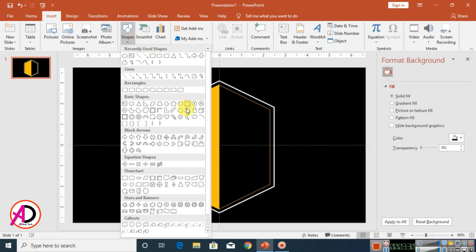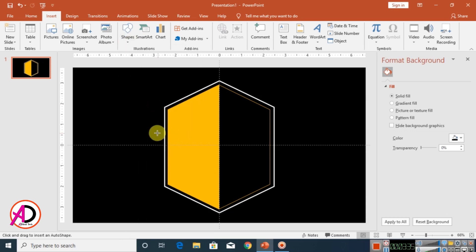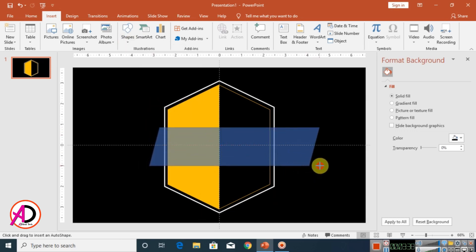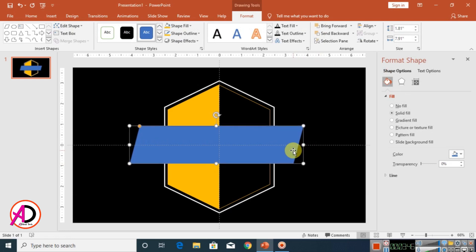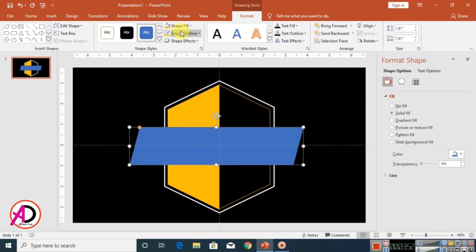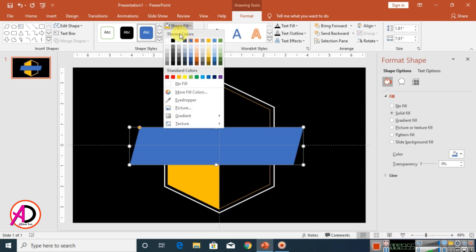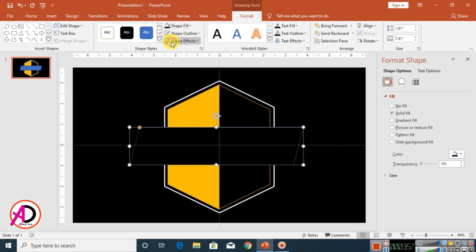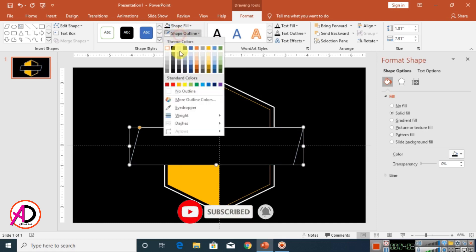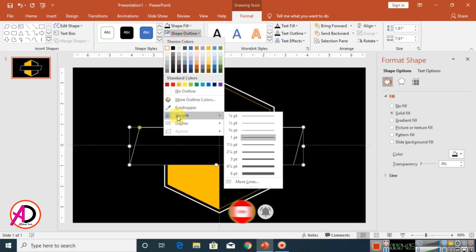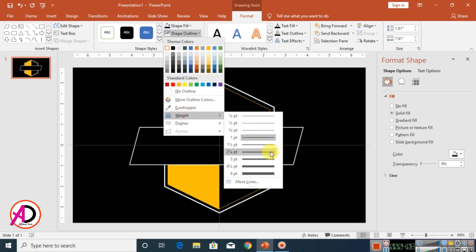Drag the merged shape into position, then click Insert and click Shapes again to draw another shape. Set the shape fill color to black and the outline color to white, then set the outline width to 3pt.